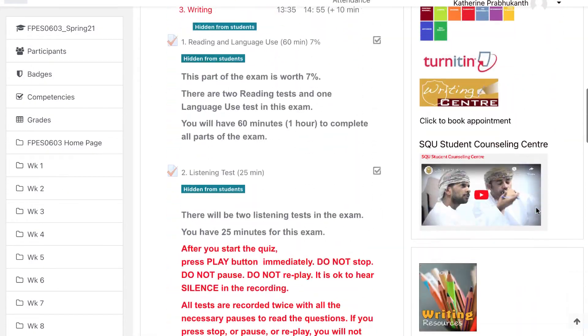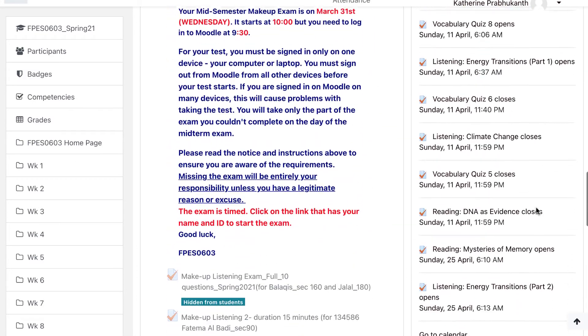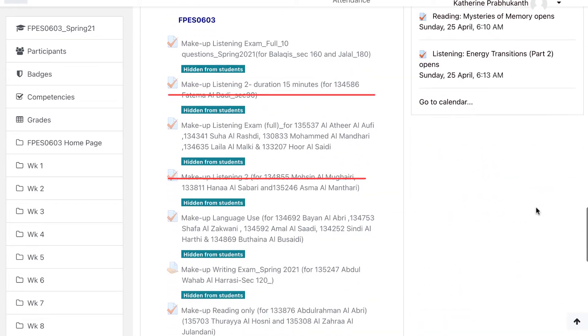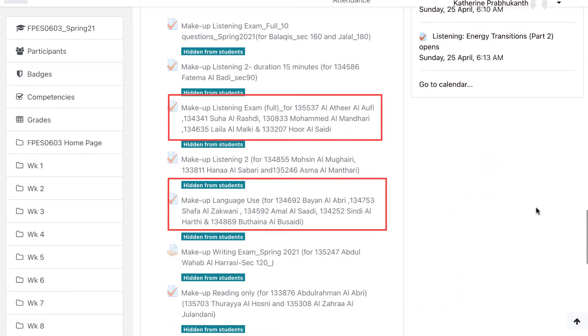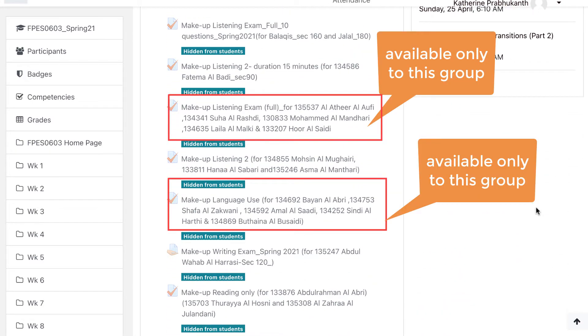Another example is to put all students who need a makeup test into a single group and then send messages to just the members of that group advising on a makeup test.